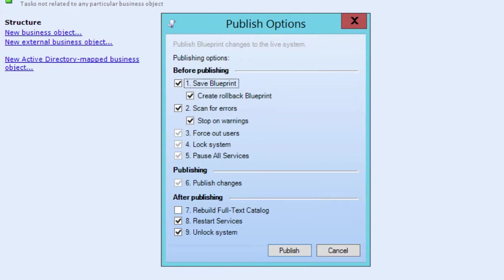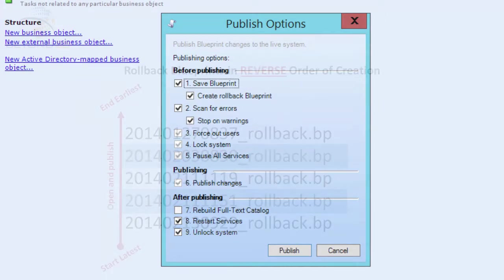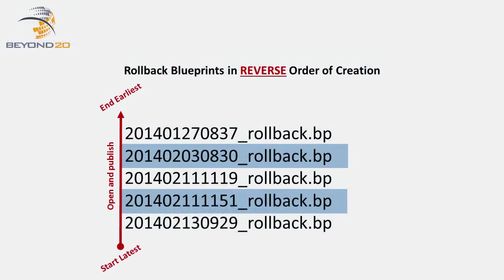To use a Rollback Blueprint, just open and publish it like any other Blueprint. Rollback Blueprints are created with the same file name as the original Blueprint, but with underscore rollback appended to it.